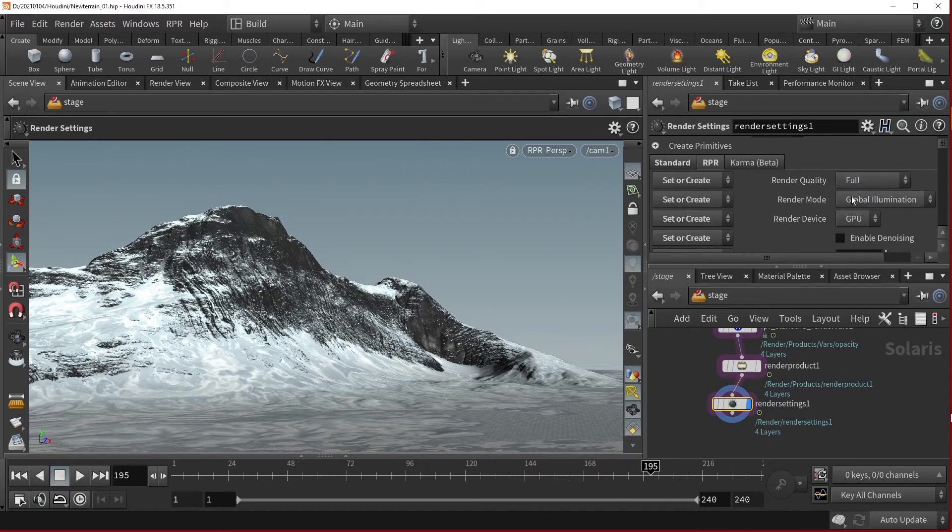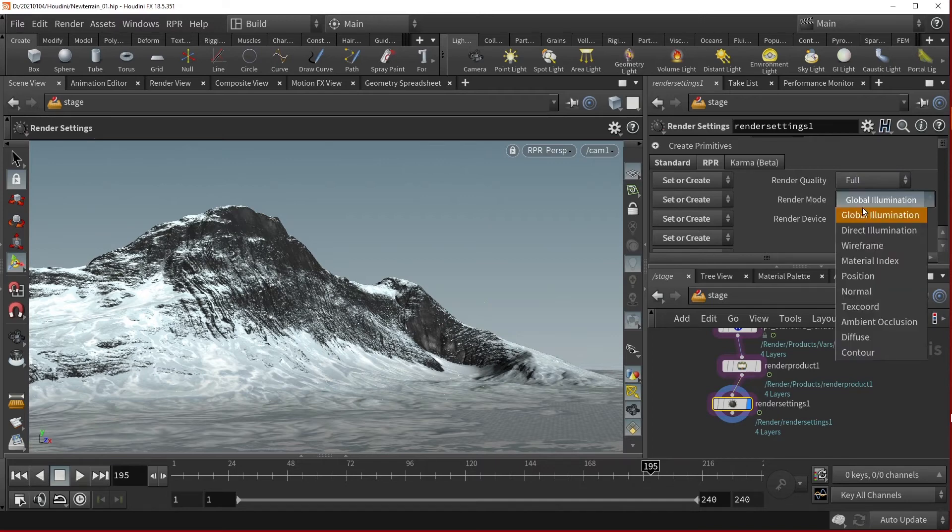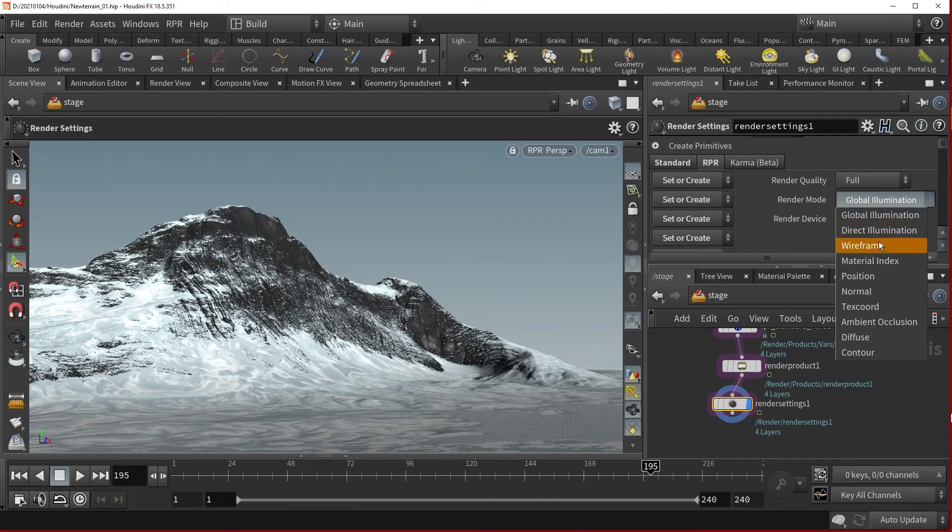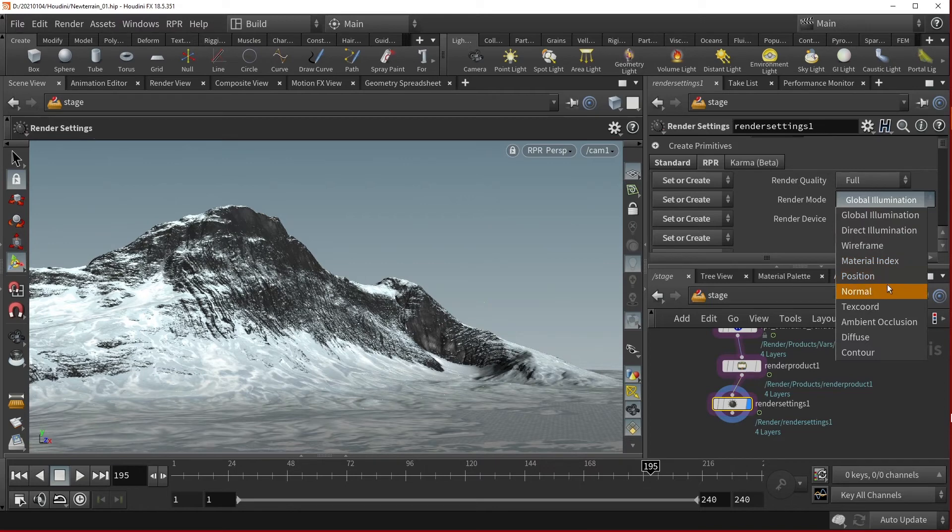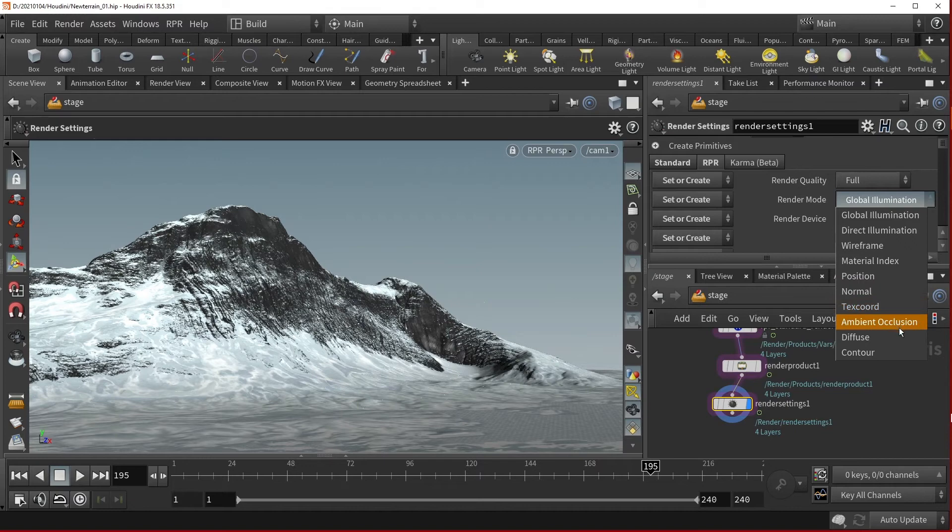The available Render Modes are Global Illumination, Direct Illumination, Wireframe, Material Index, Position, Normal, Text Coordinate, Ambient Occlusion, and finally Contour.